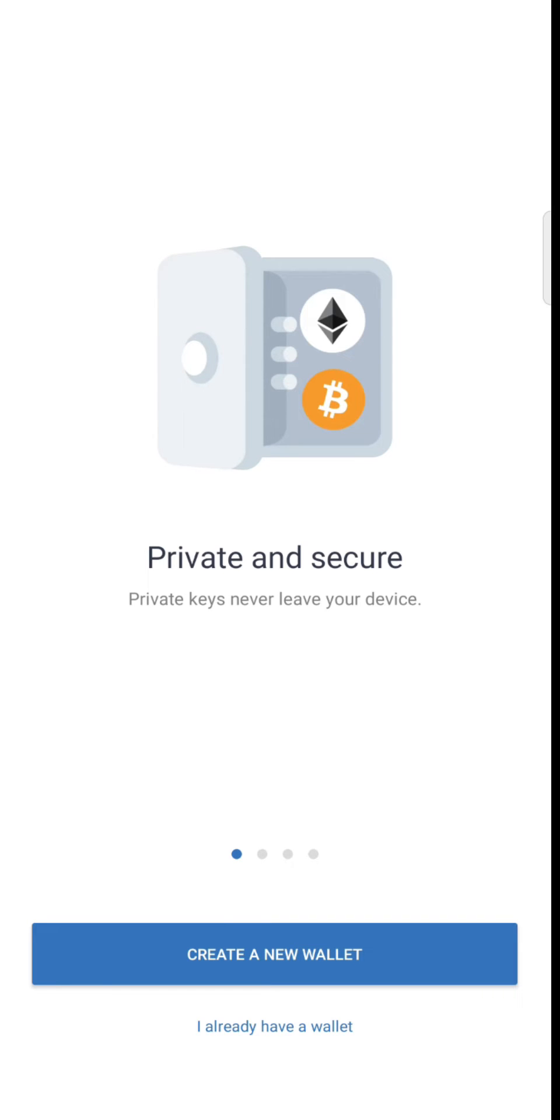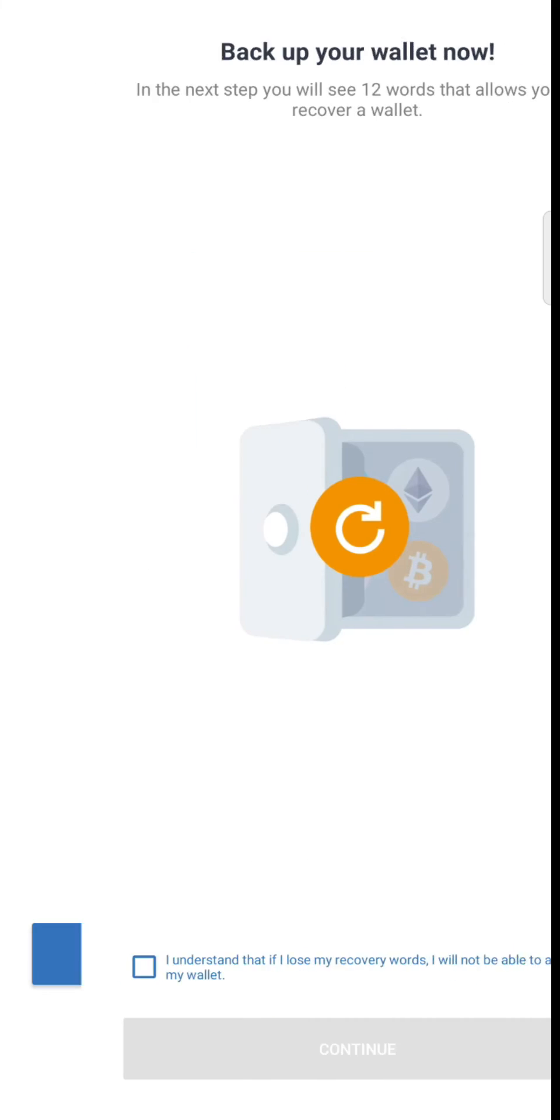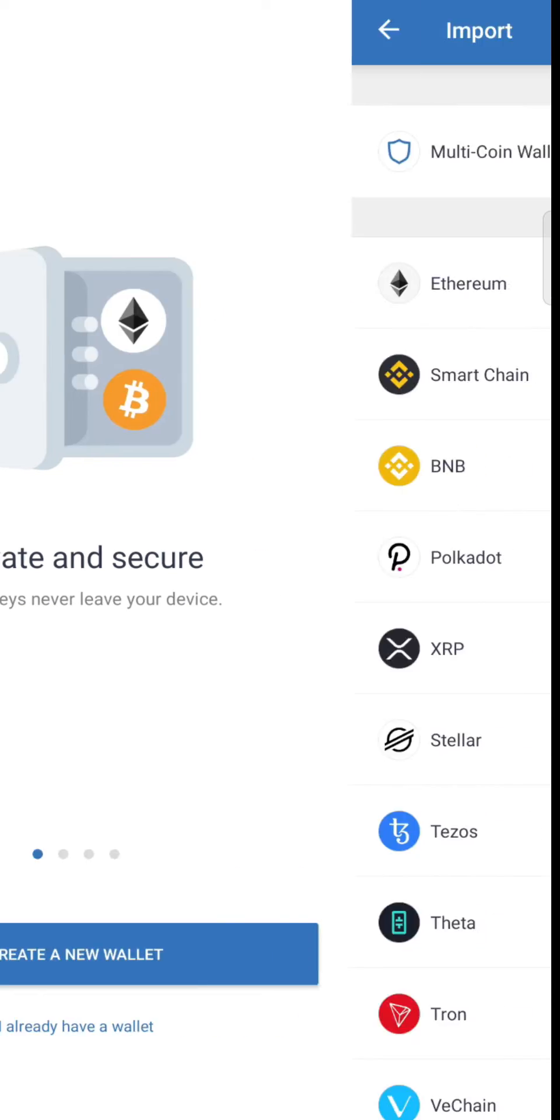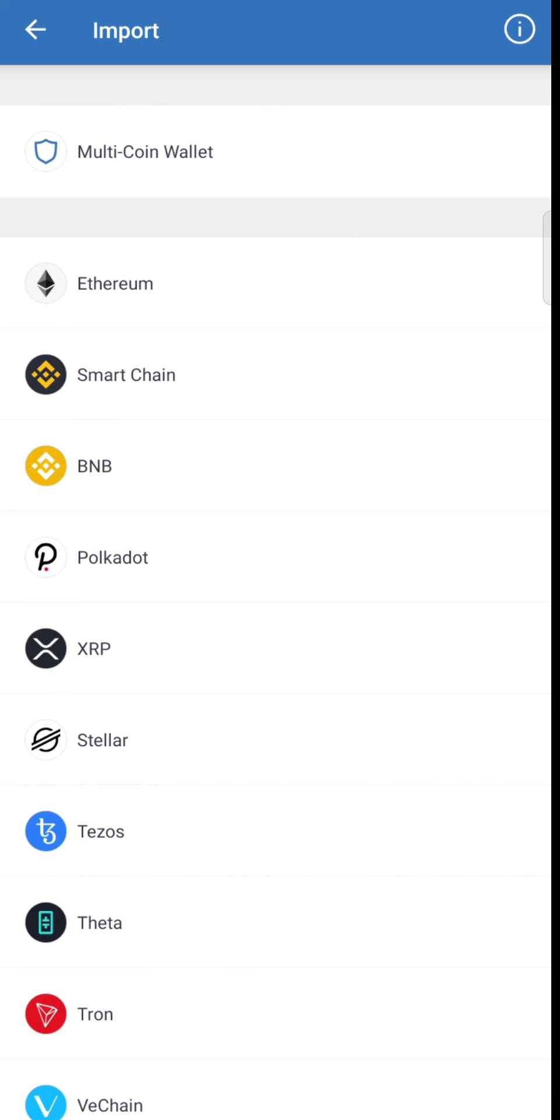On the other phone, select I Already Have a Wallet, hit Continue, and select Multi-Coin Wallet.